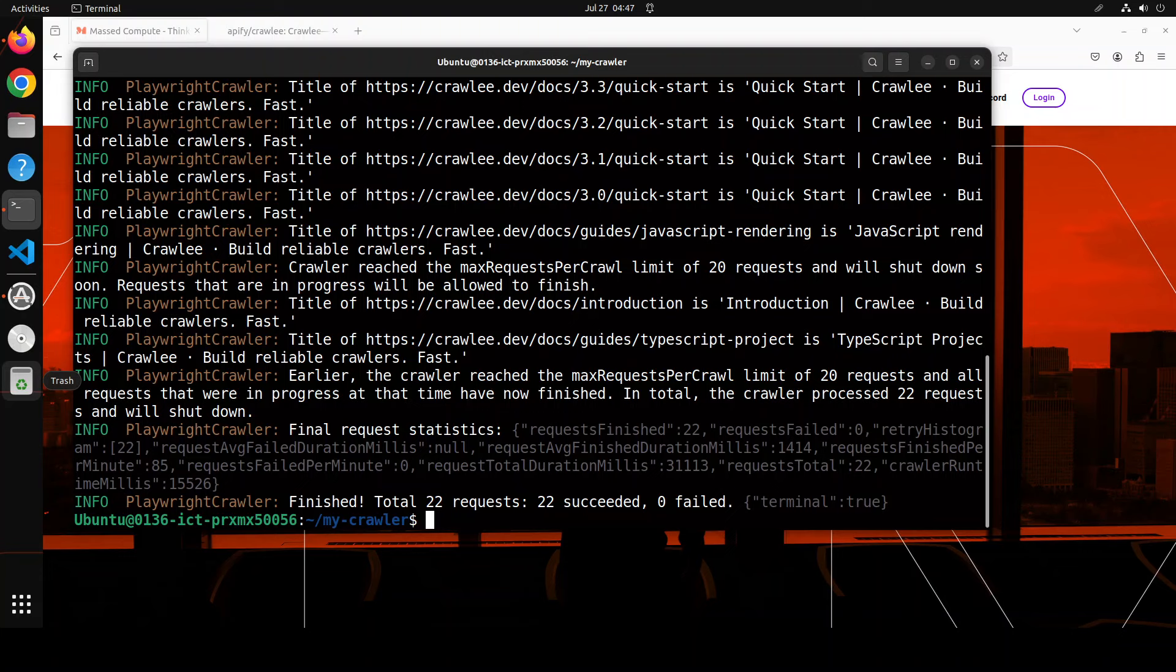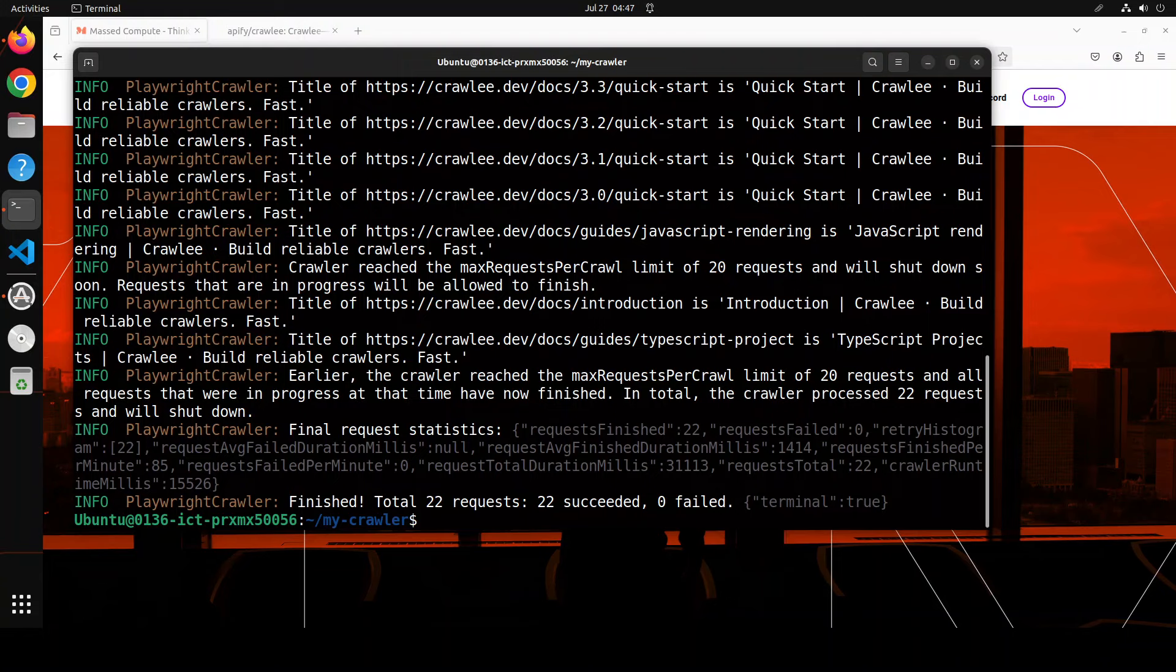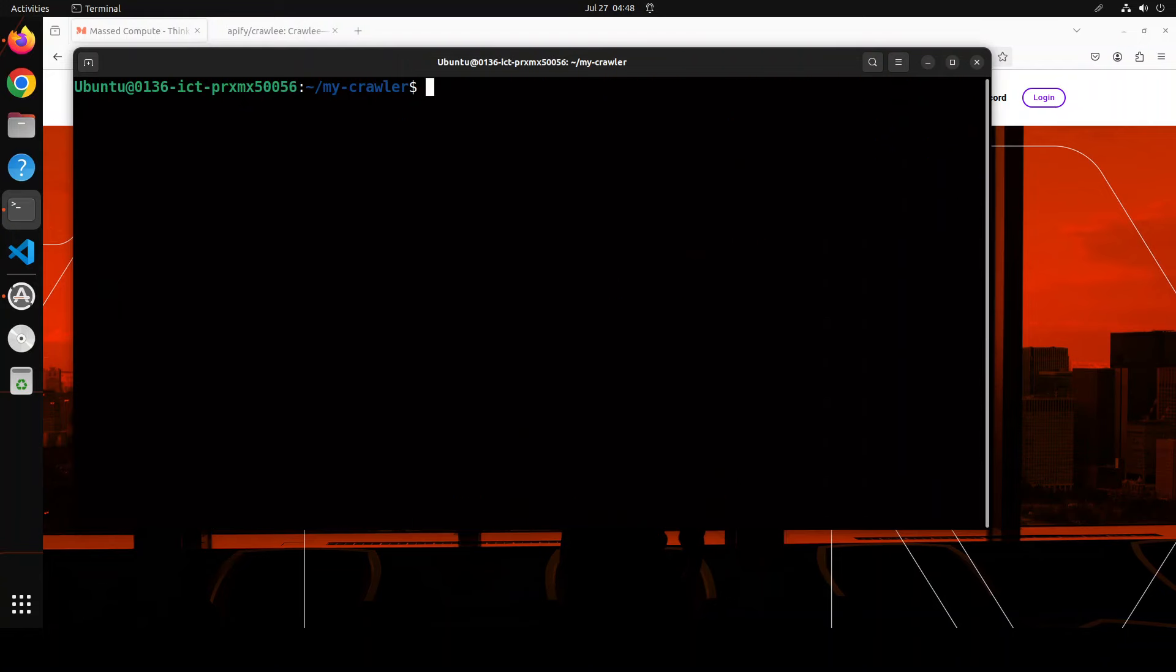These messages primarily what is happening here is it has crawled everything, the whole Crawlee website, and you saw it was quite fast.